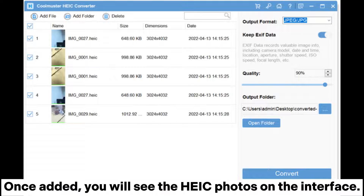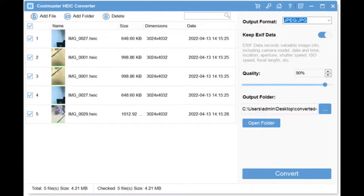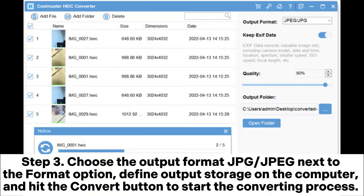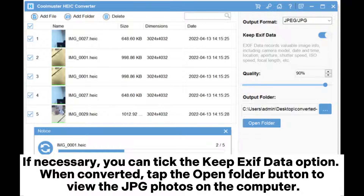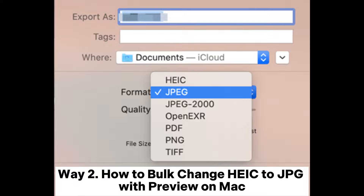To add HEIC from an iOS device, you can go to the device name, internal storage, or DCIM. Once added, you will see the HEIC photos on the interface. Step three: choose the output format JPG next to the format option, define the output storage on the computer, and hit the Convert button to start the converting process. If necessary, you can tick the Keep EXIF Data option. When converted, tap the Open Folder button to view the JPG photos on the computer.